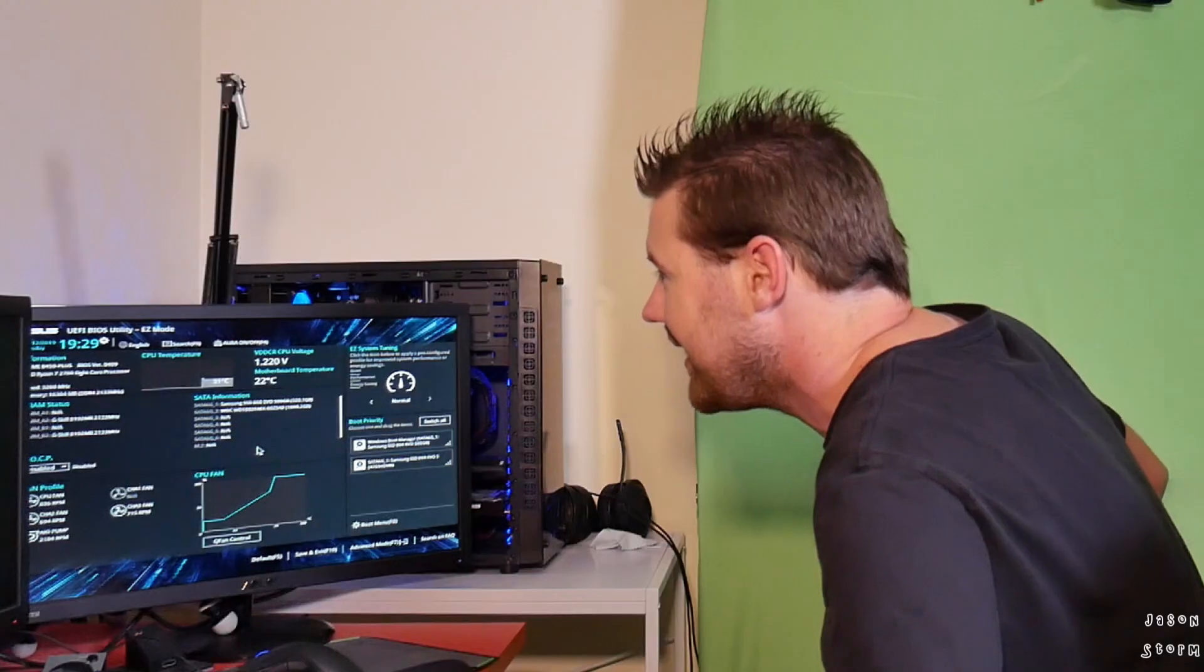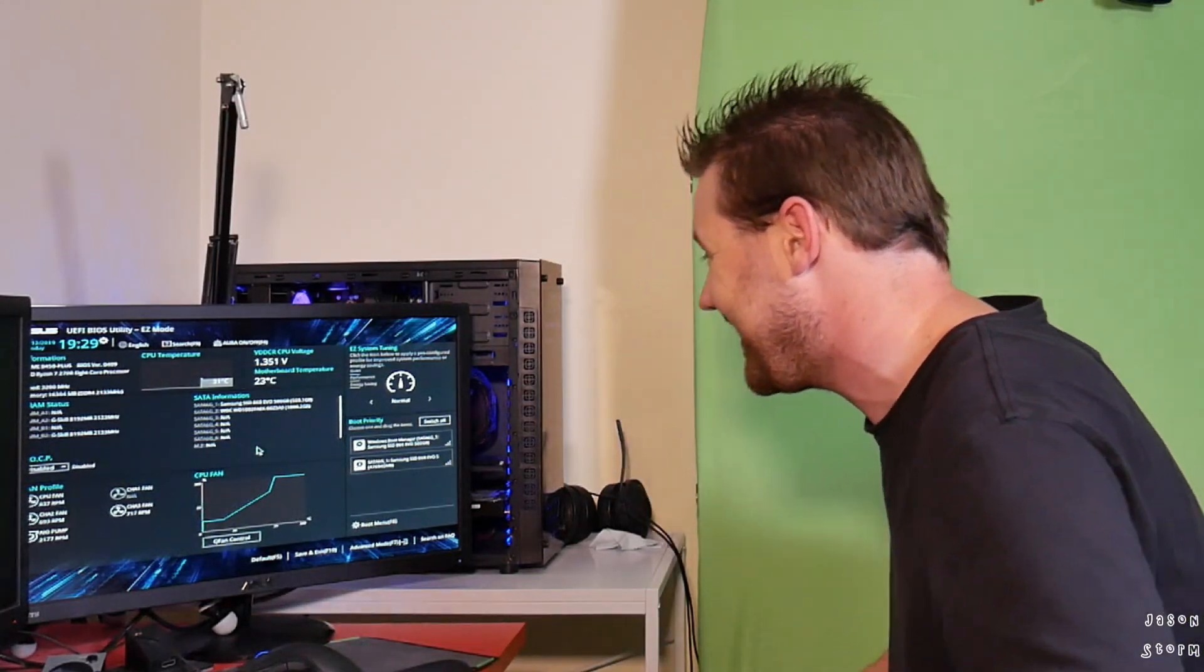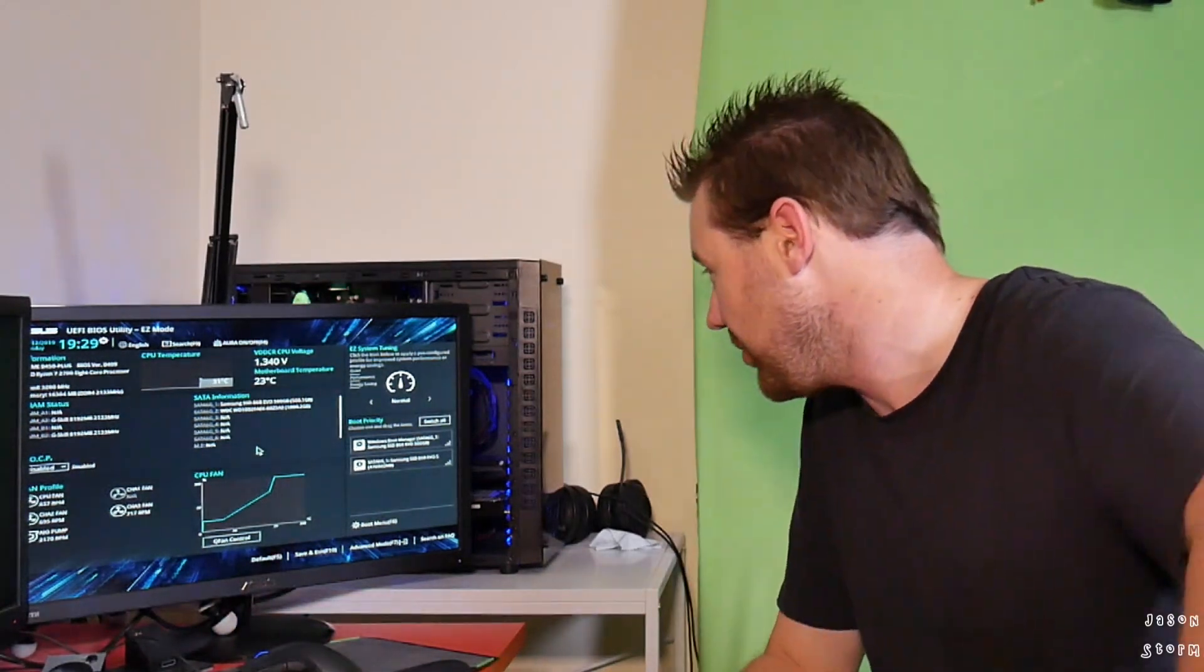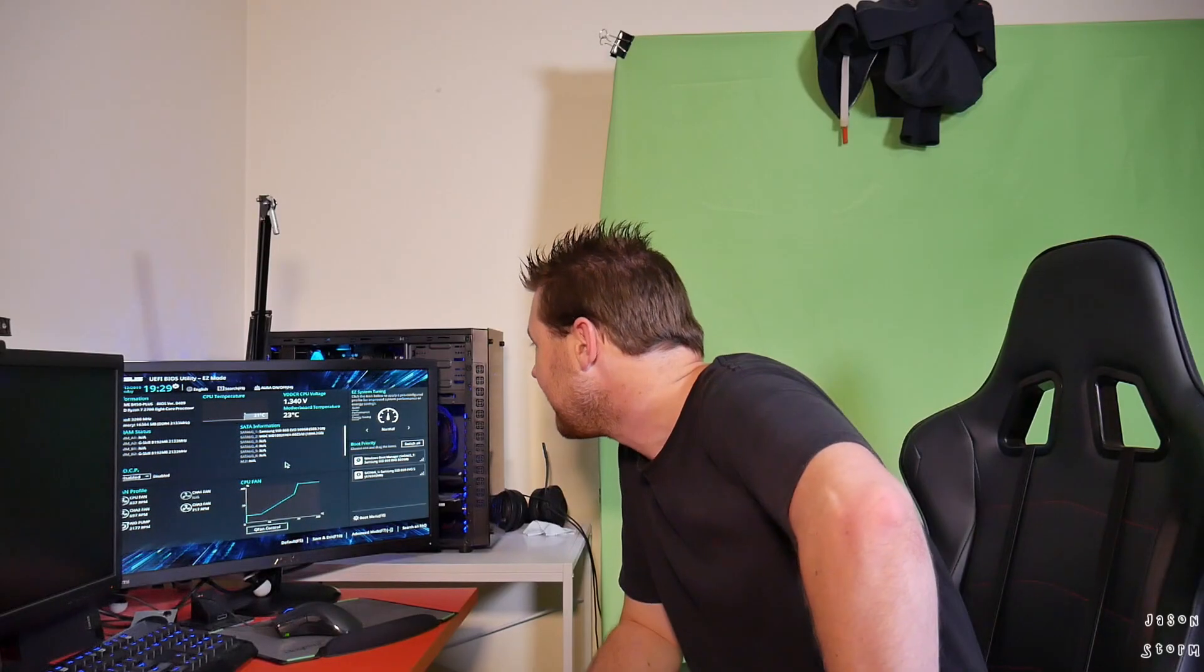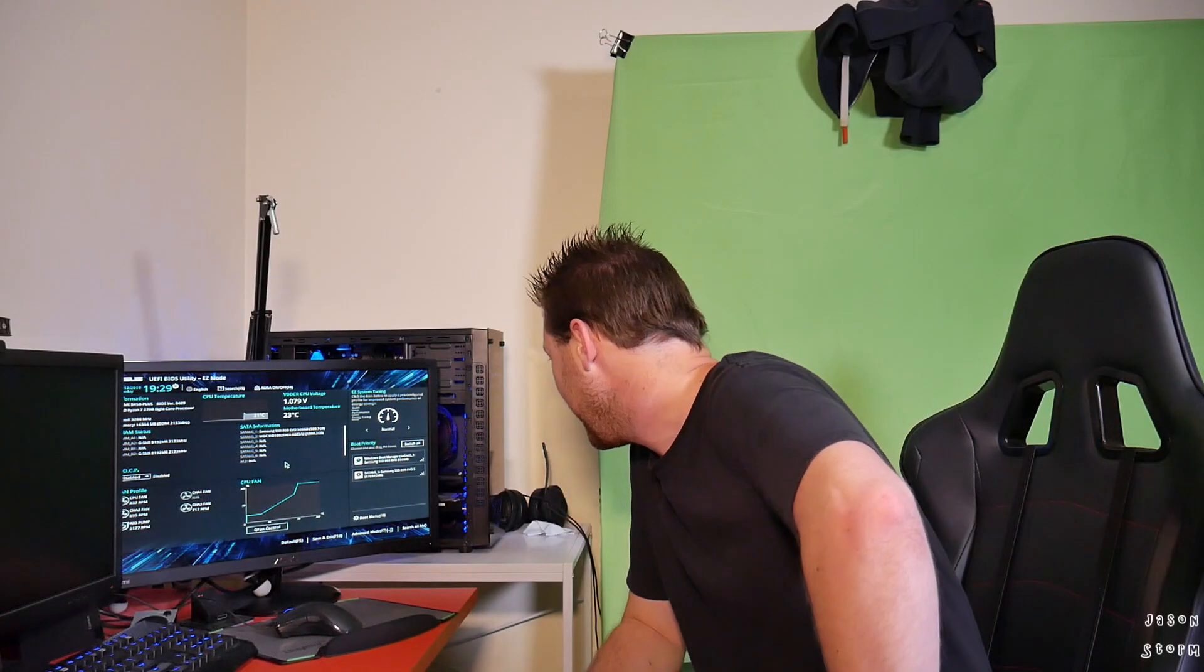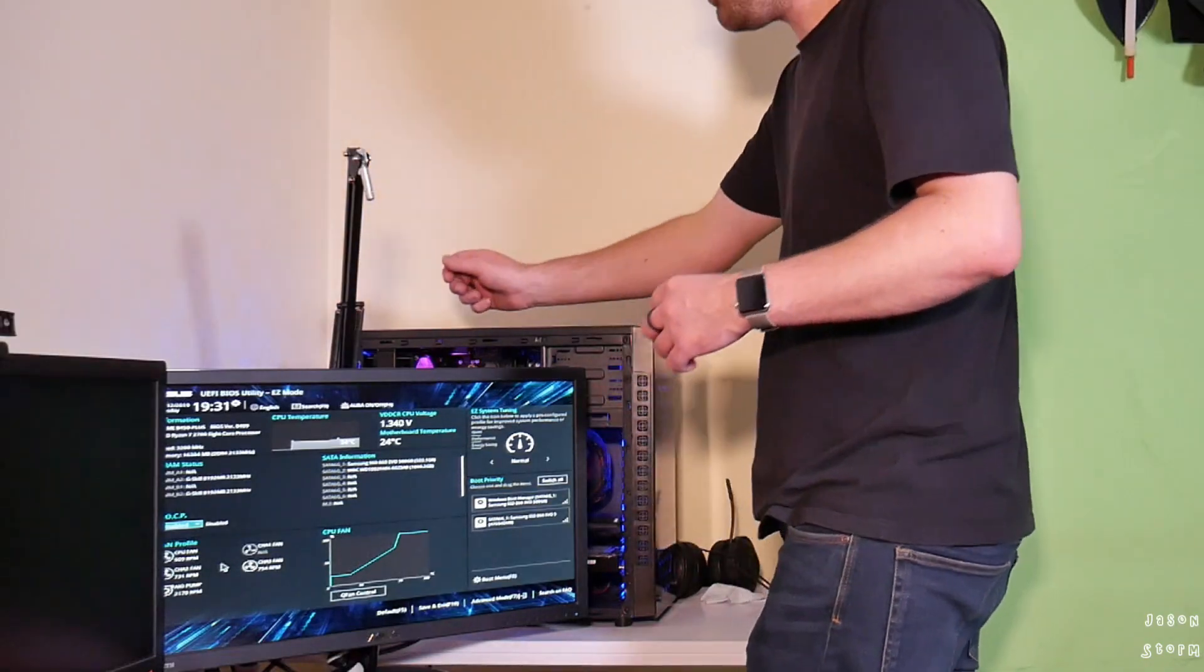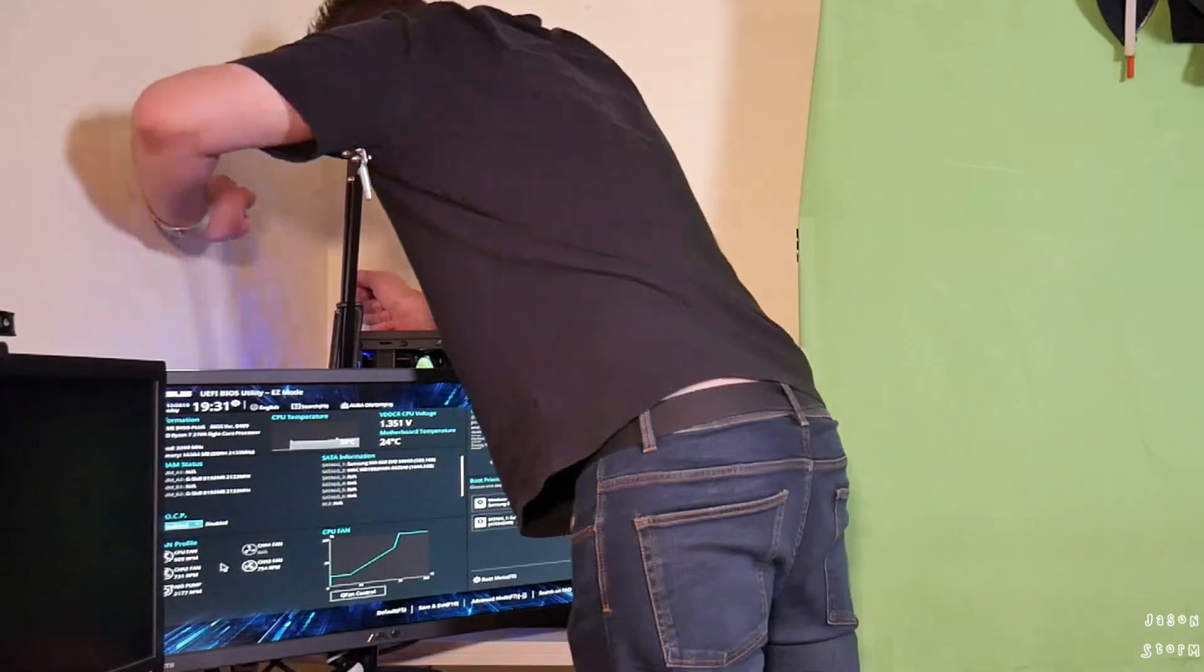So I think we're okay on the waterfront. CPU seems to be sitting at just 31 degrees Celsius. Motherboard at 23 degrees Celsius. I think all my fans are working.